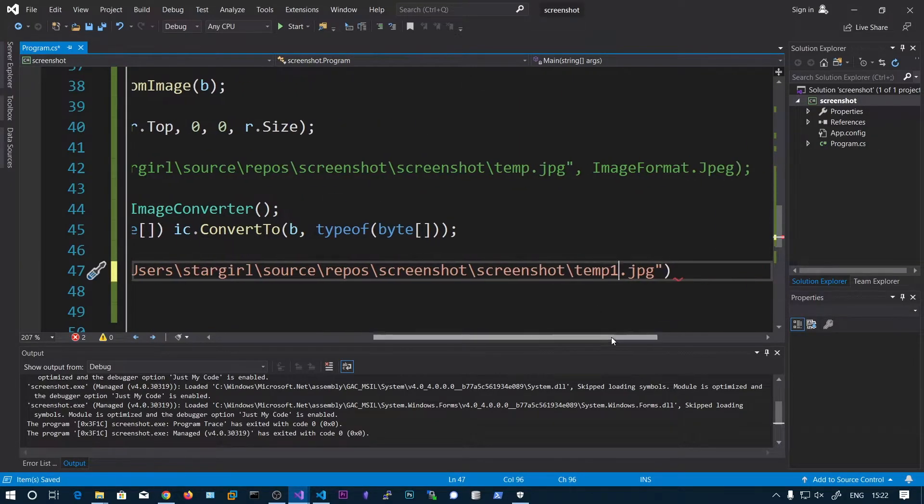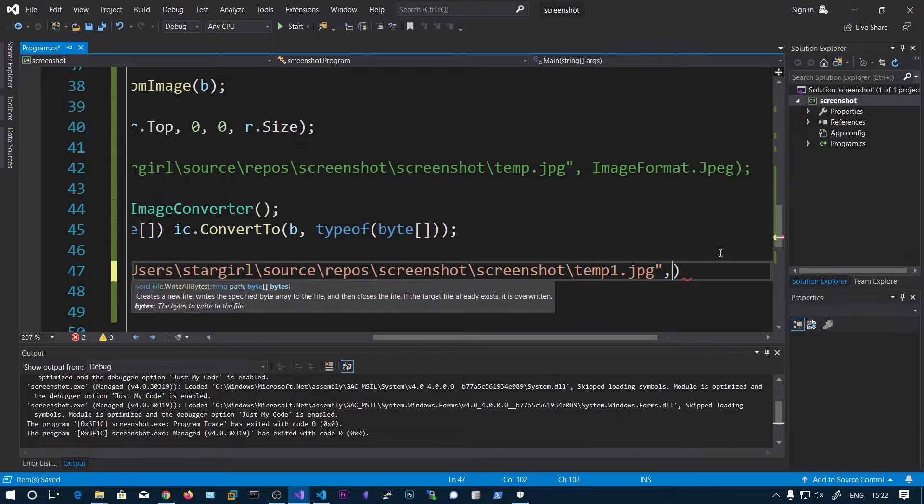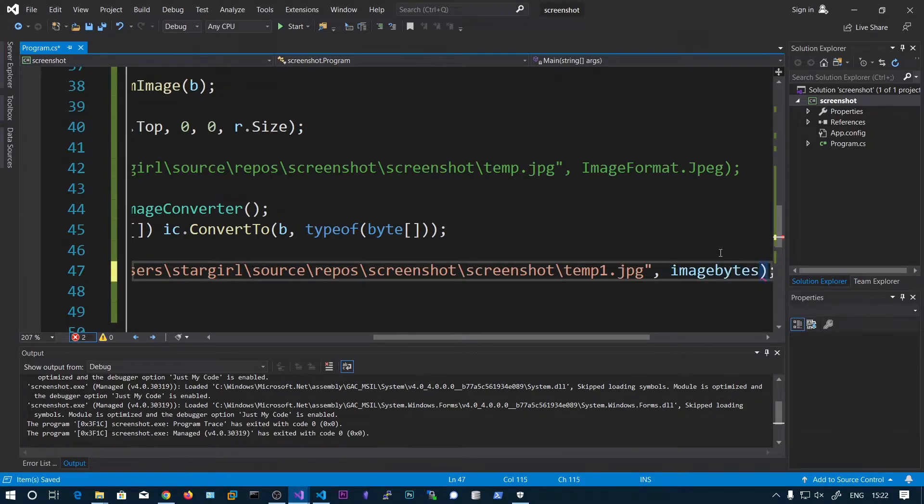So that there will be some difference. You can also check the timestamp as well. Then image bytes.